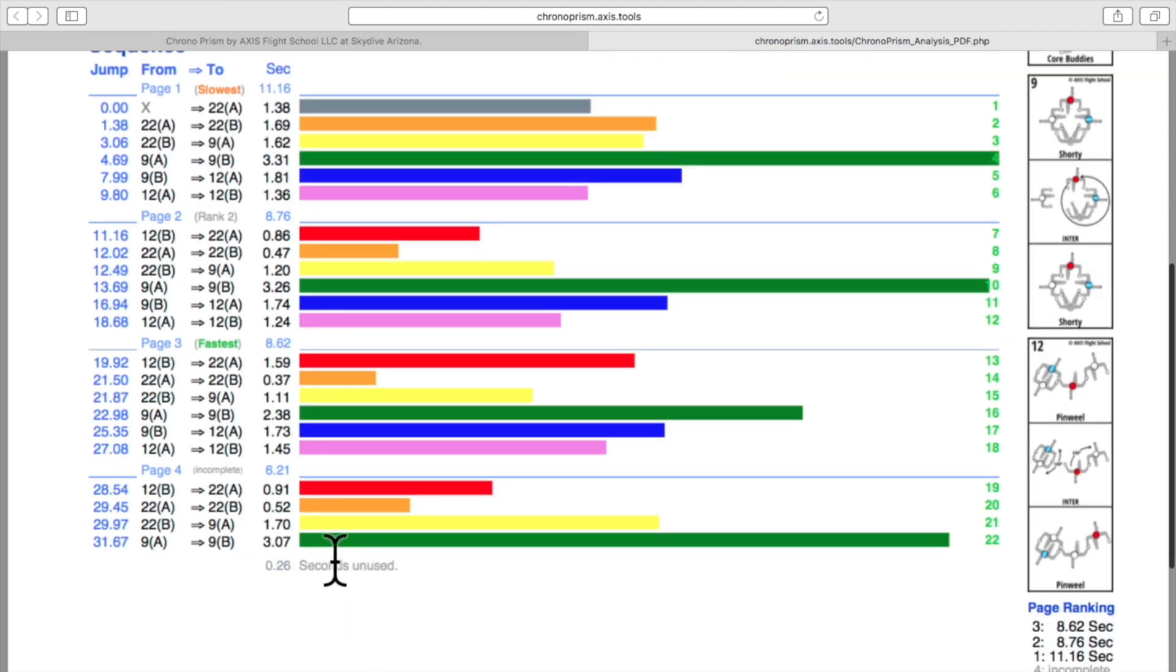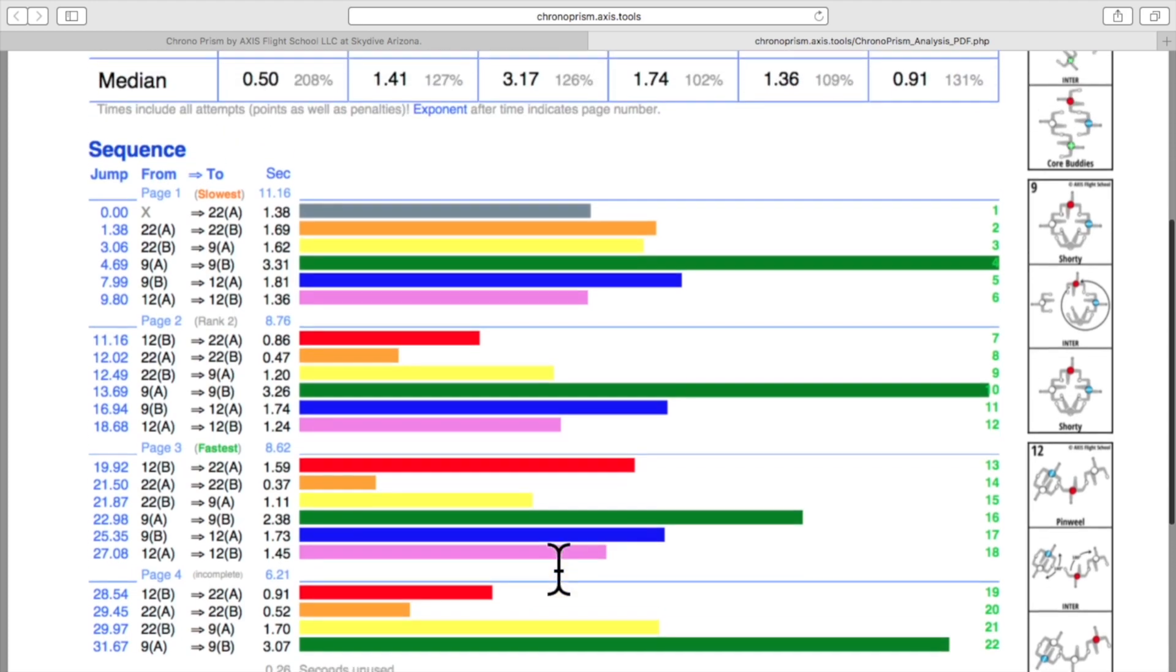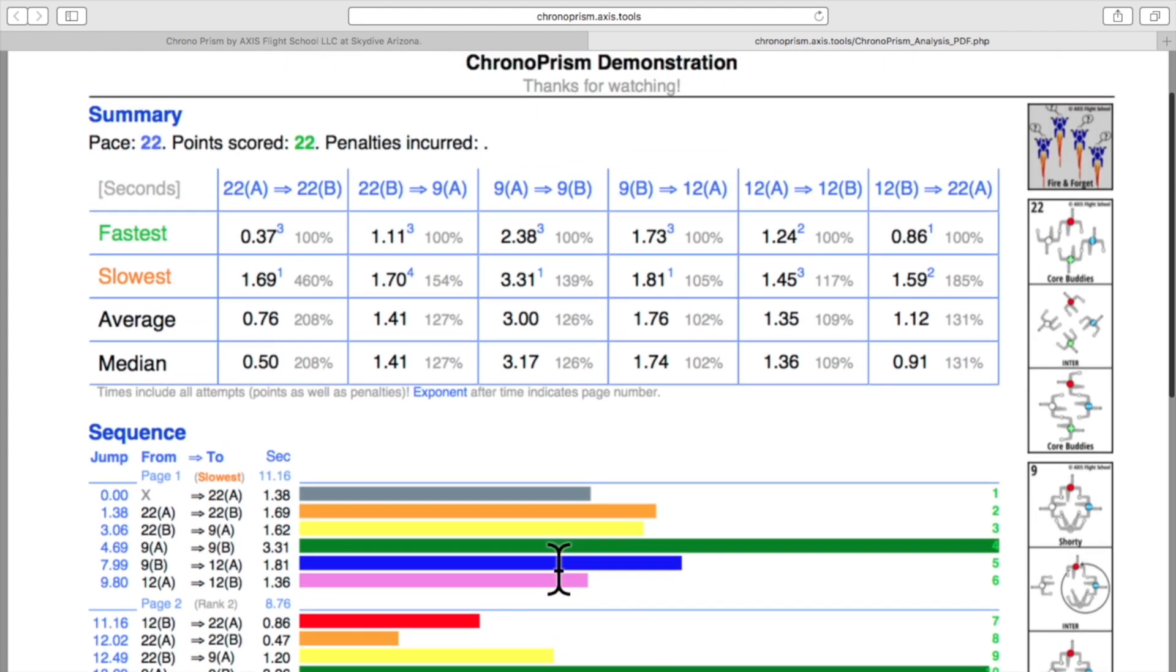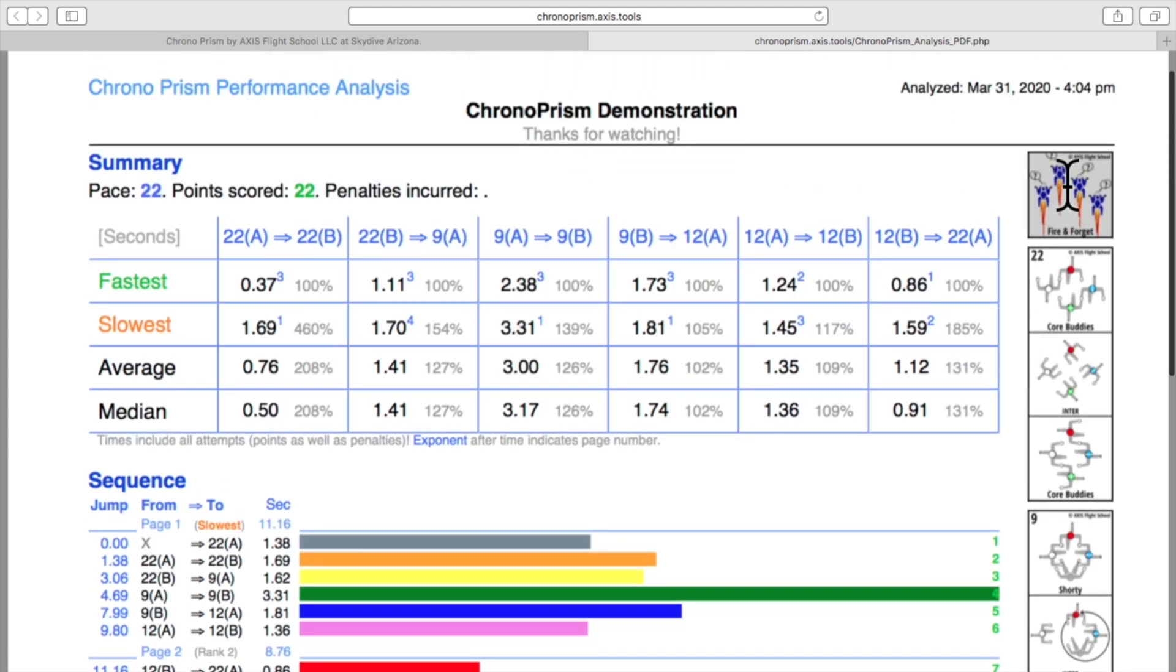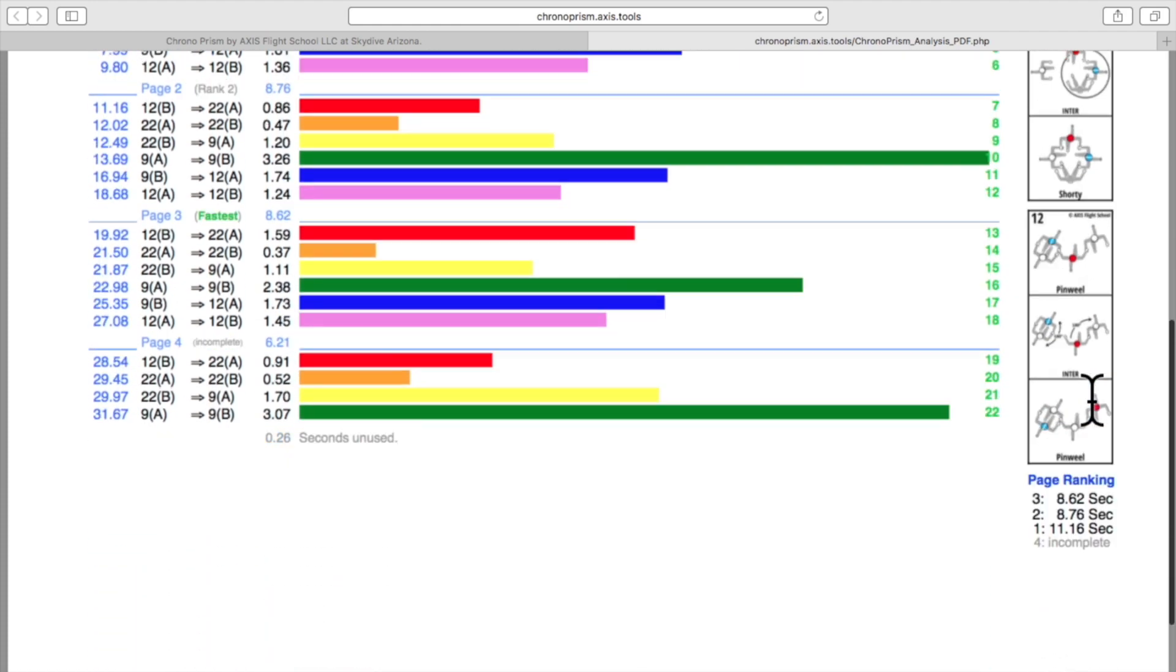At the very bottom we can see how much time was unused out of the working time, which in this case seems like we used it fairly efficiently, which is good. On the right hand side we can see that we started with a fire and forget exit and then moved into the rest of the dive.